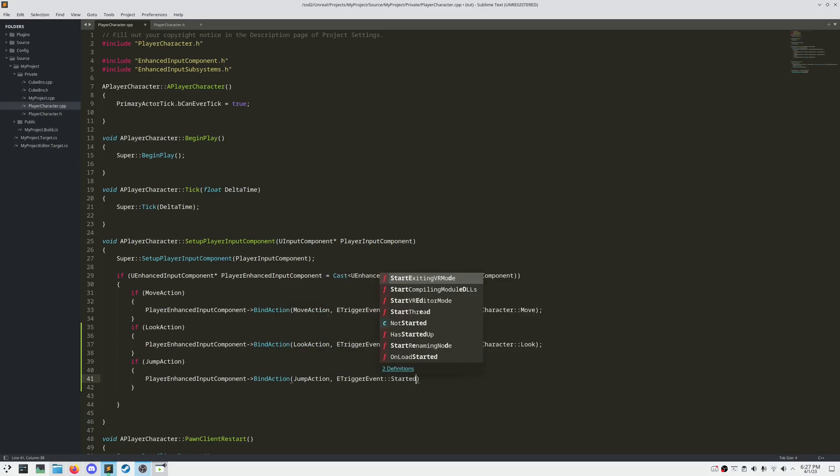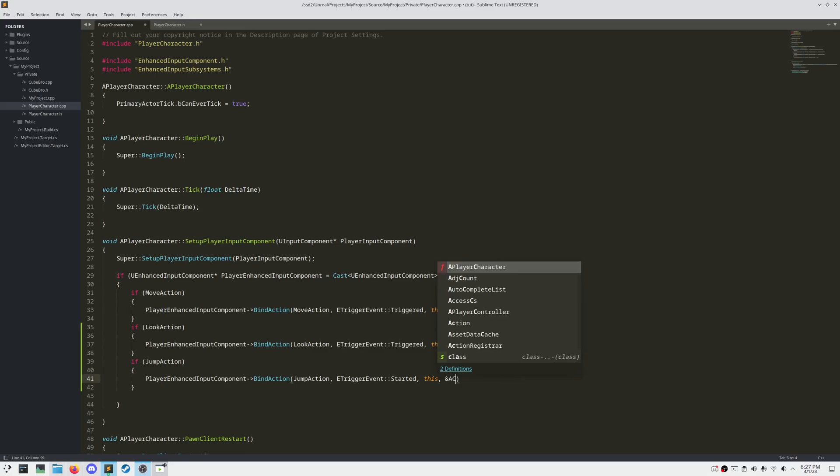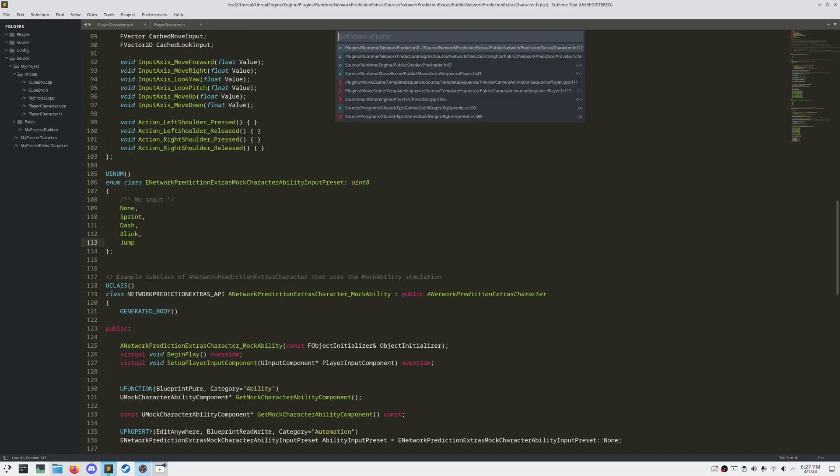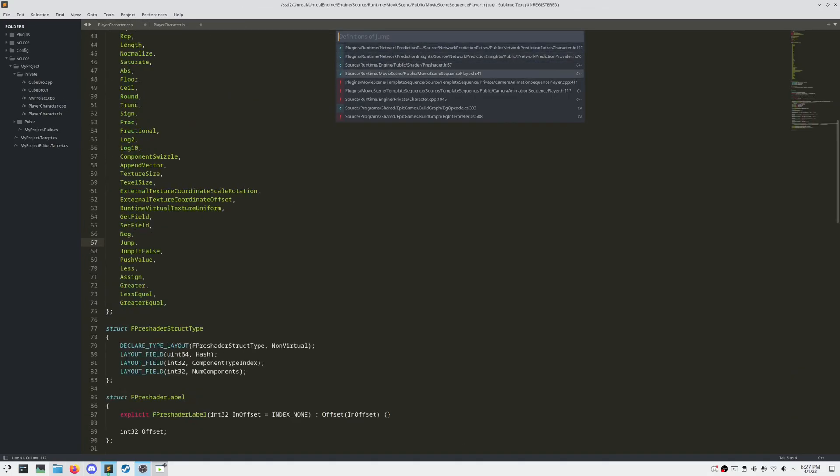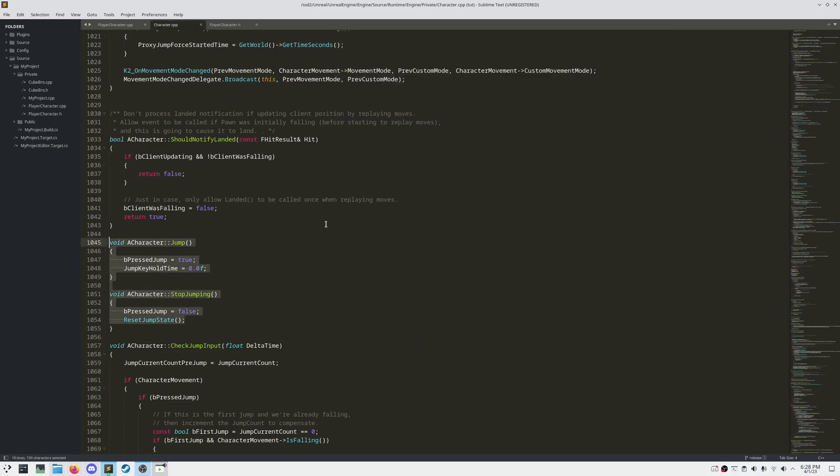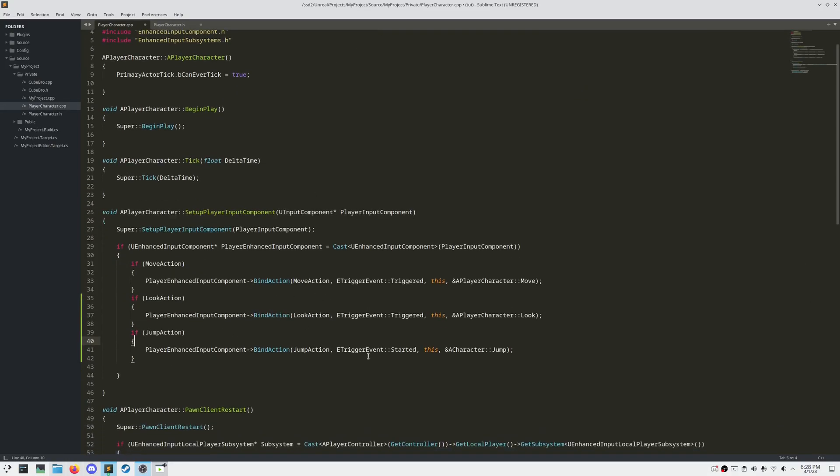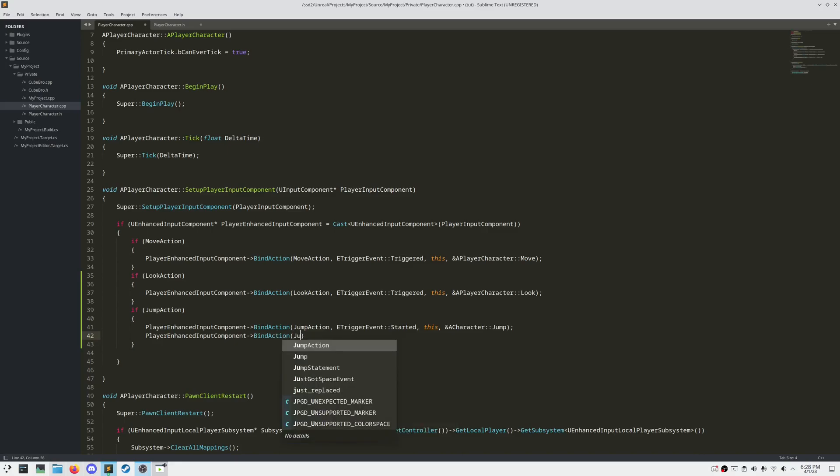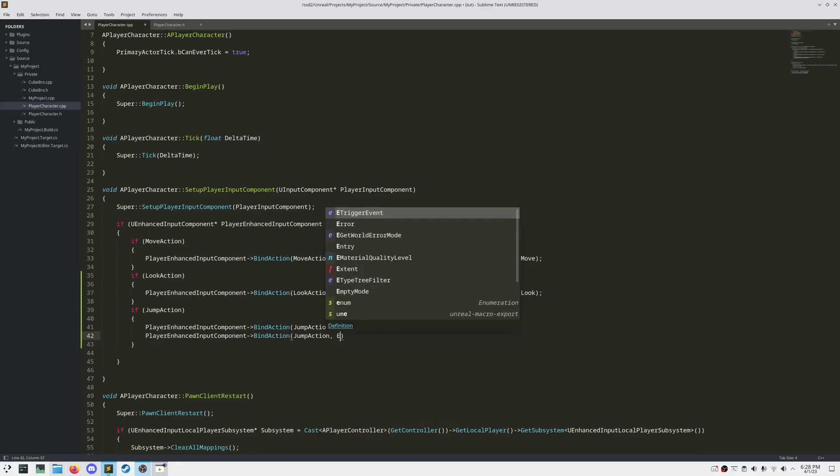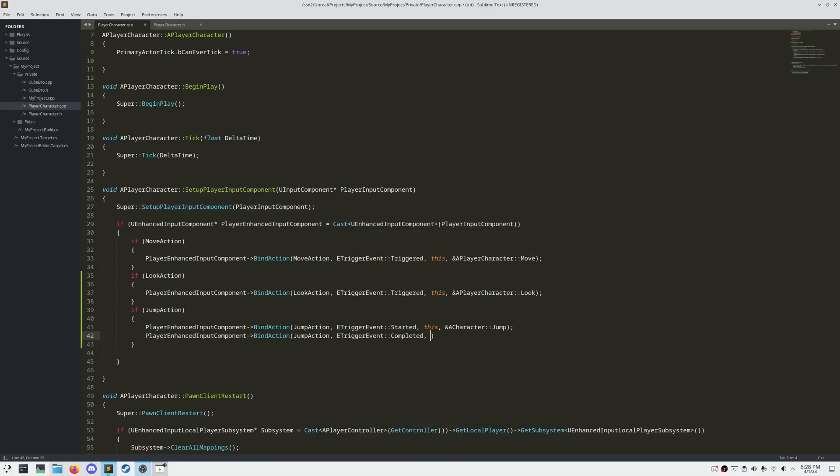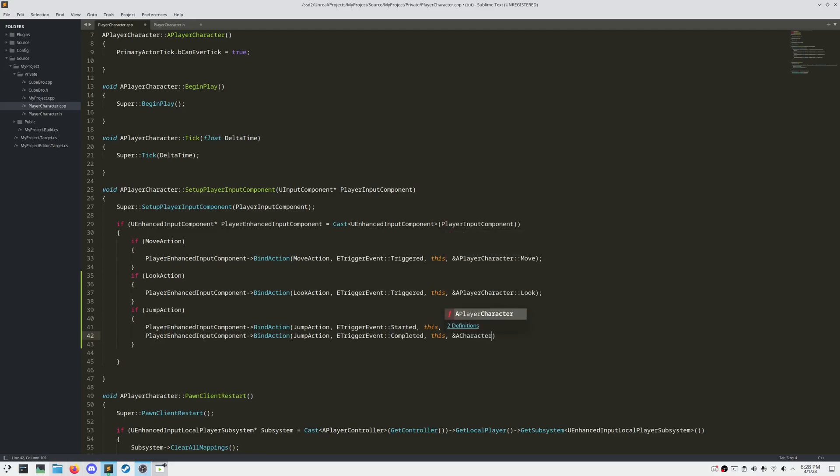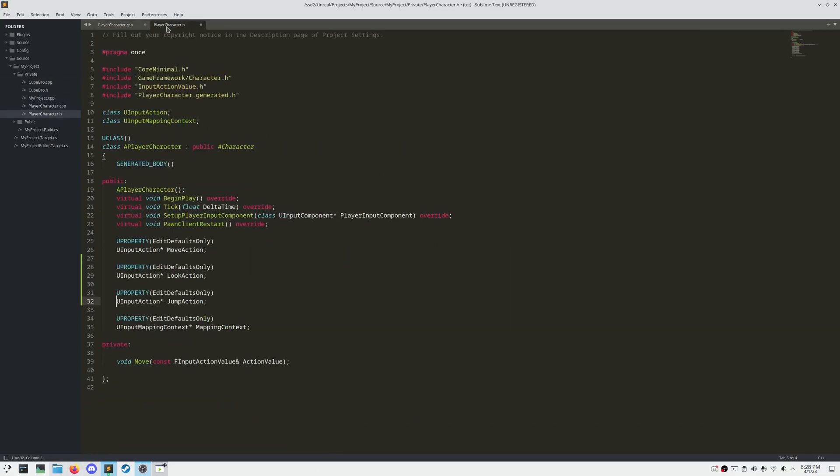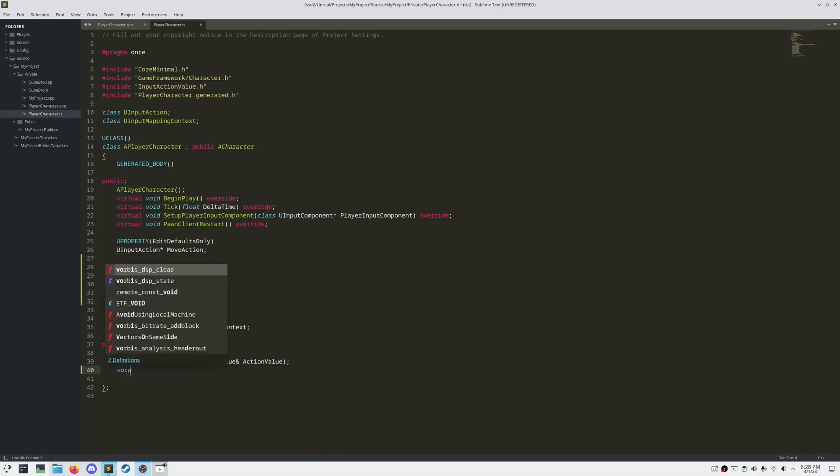And for Jump, we don't actually need to create our own function for this, because Jump is already a function that is defined in A character, the parent of A player character. If we jump over here, we can see Jump and StopJump are both already defined for us. So let's have a second function bound, calling StopJump on each trigger event completed. This way we can have a variable jump time, depending on how long we press the spacebar.